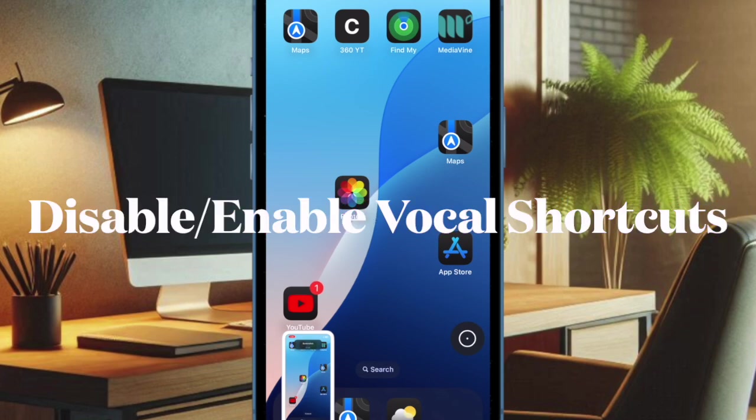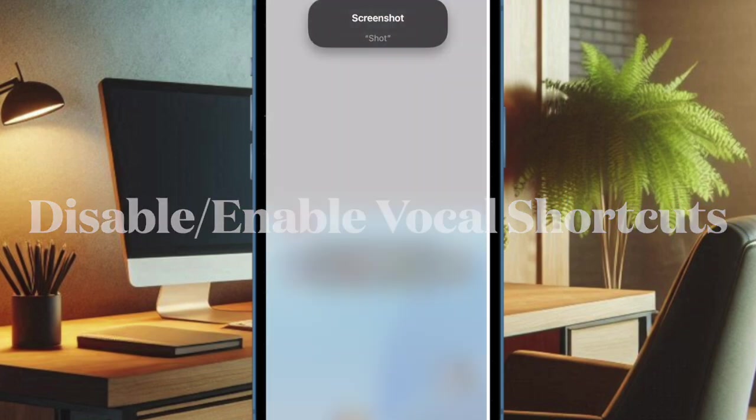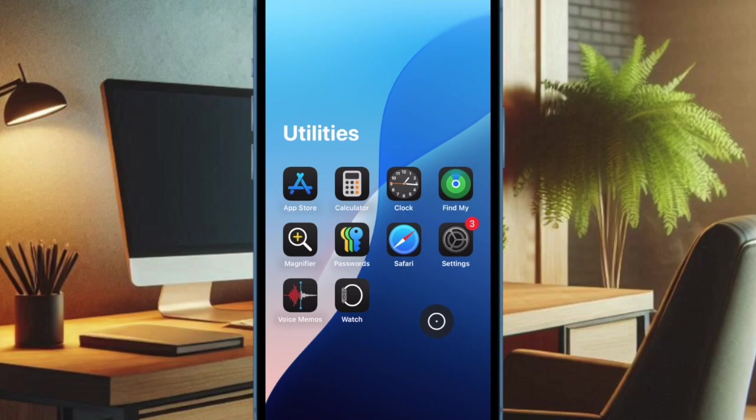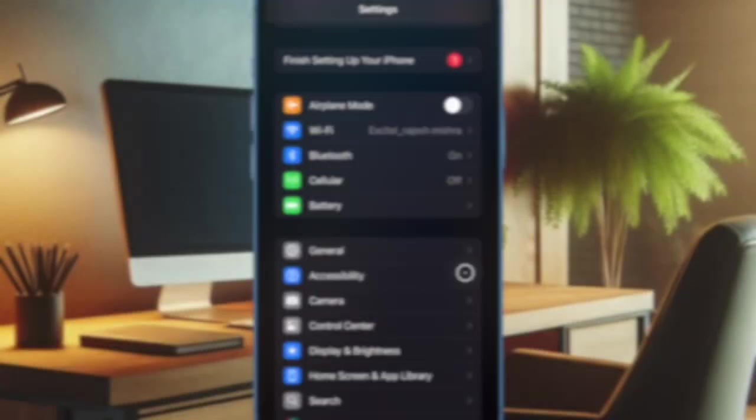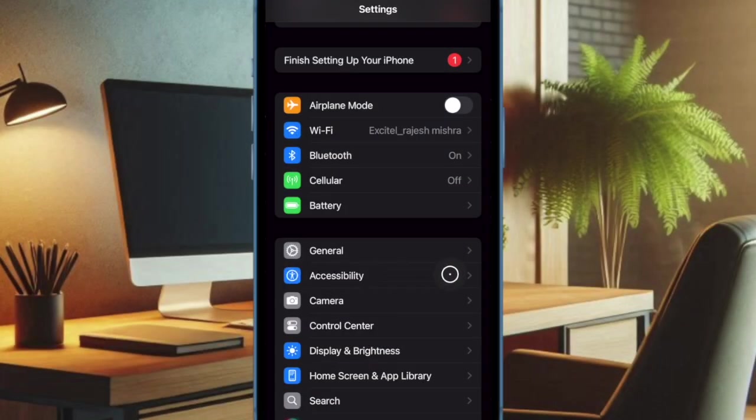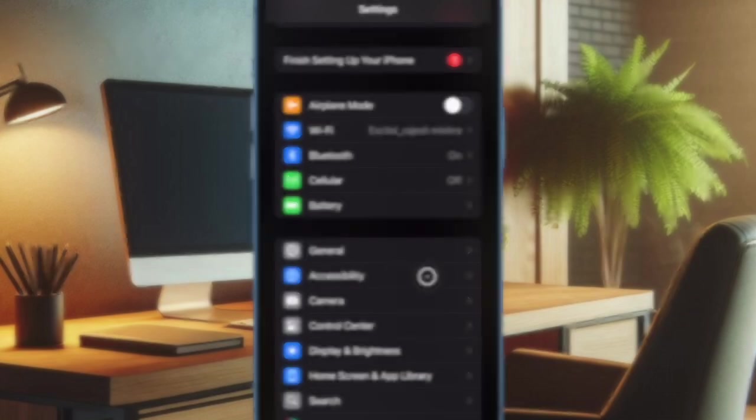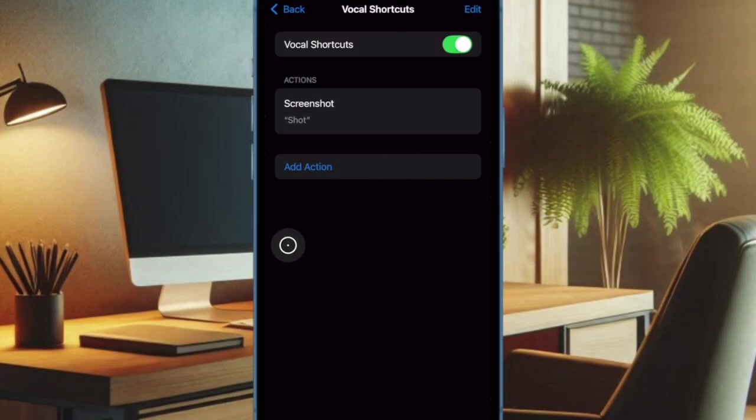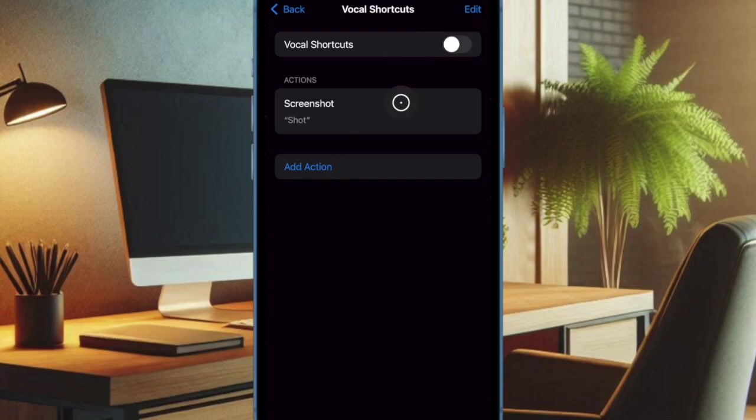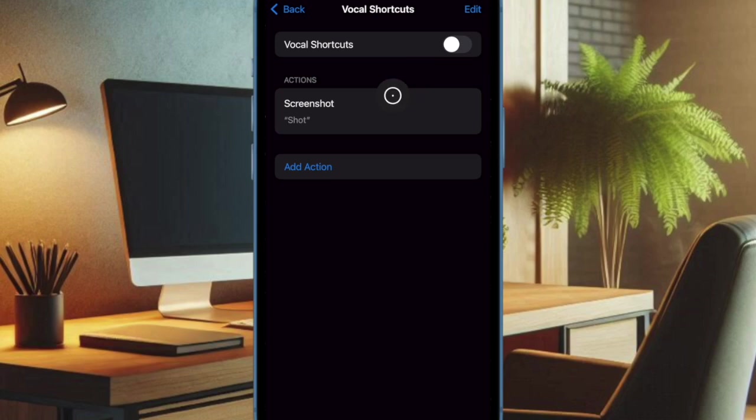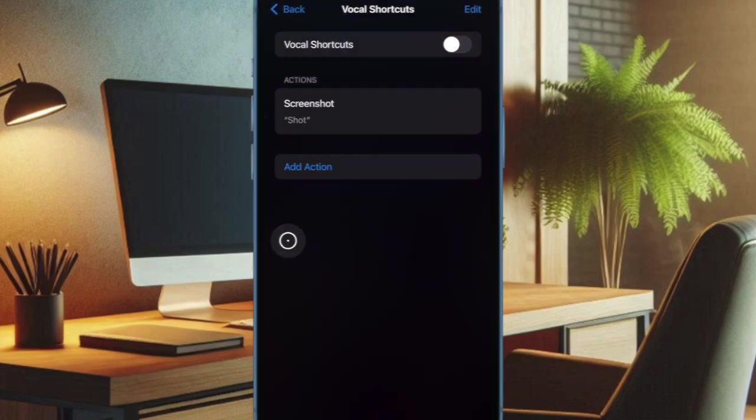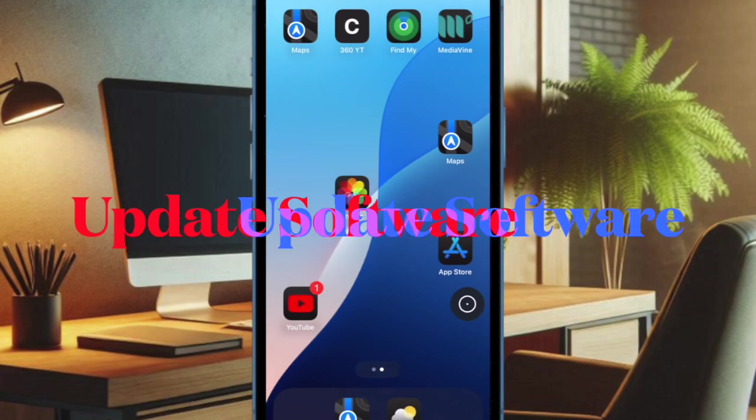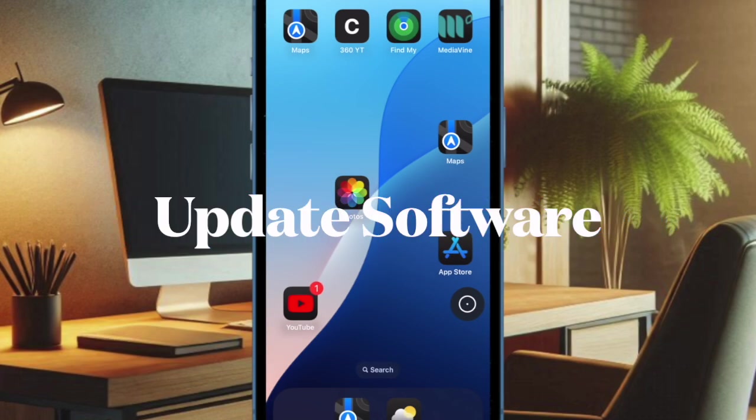If the issue persists, disable and re-enable Vocal Shortcuts on your device. To do so, open the Settings app on your iPhone or iPad. Then choose Accessibility. Then select Vocal Shortcuts. And then you have to disable the toggle for Vocal Shortcuts. And then you have to restart your device. And when your device has rebooted, go back to the Accessibility setting and turn on Vocal Shortcuts.